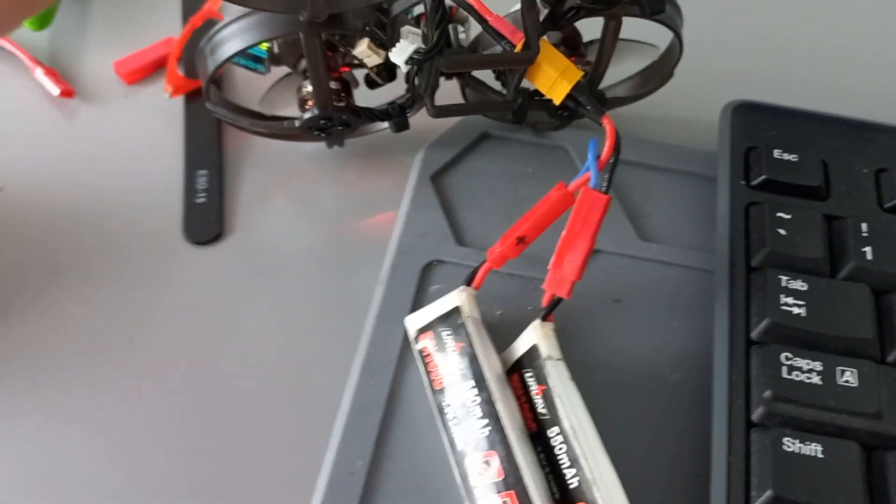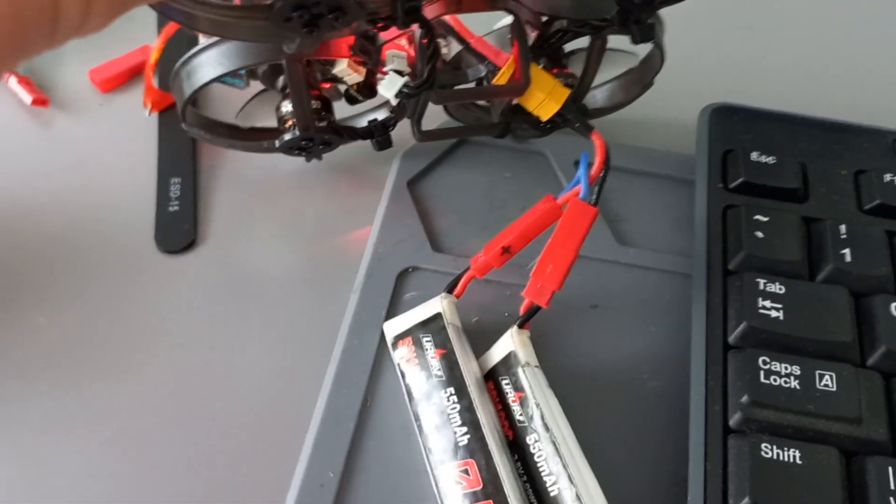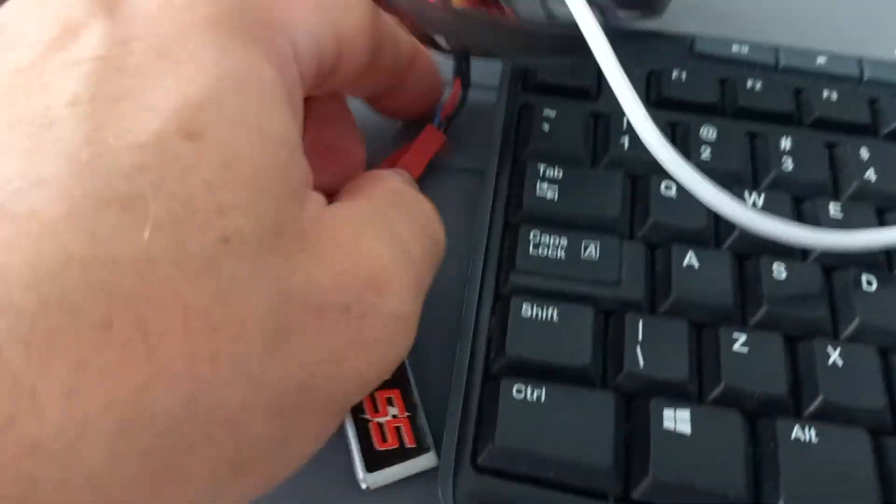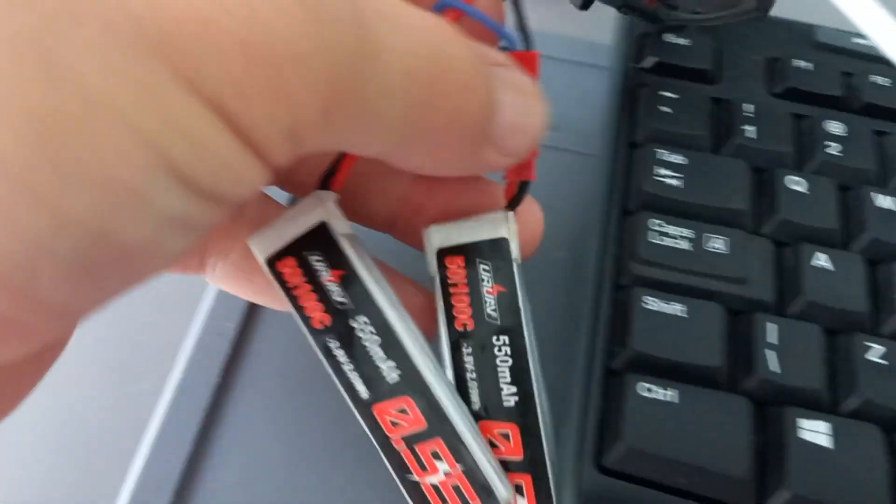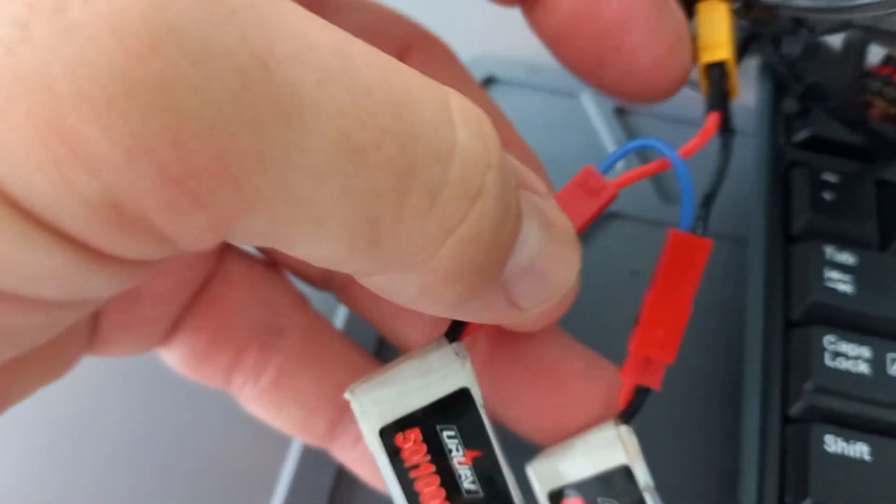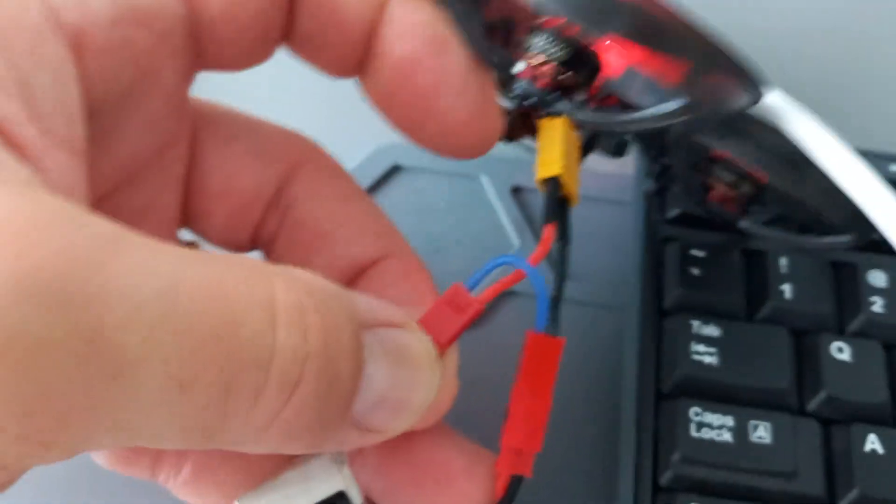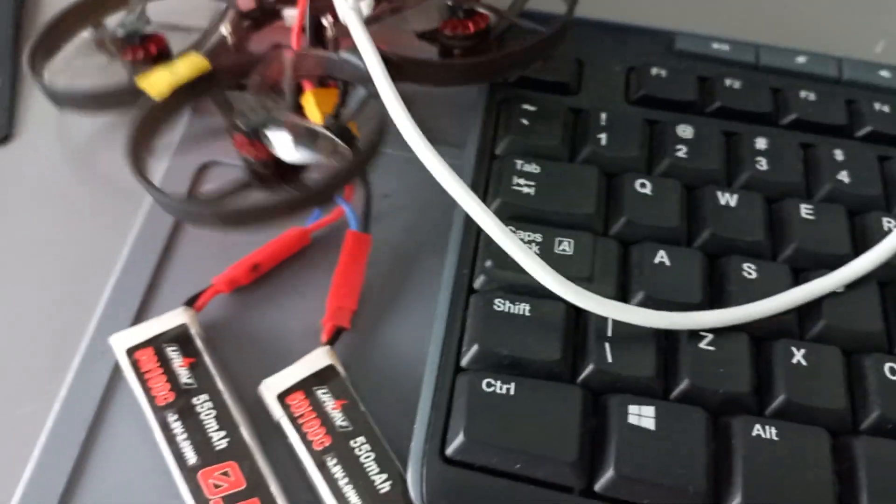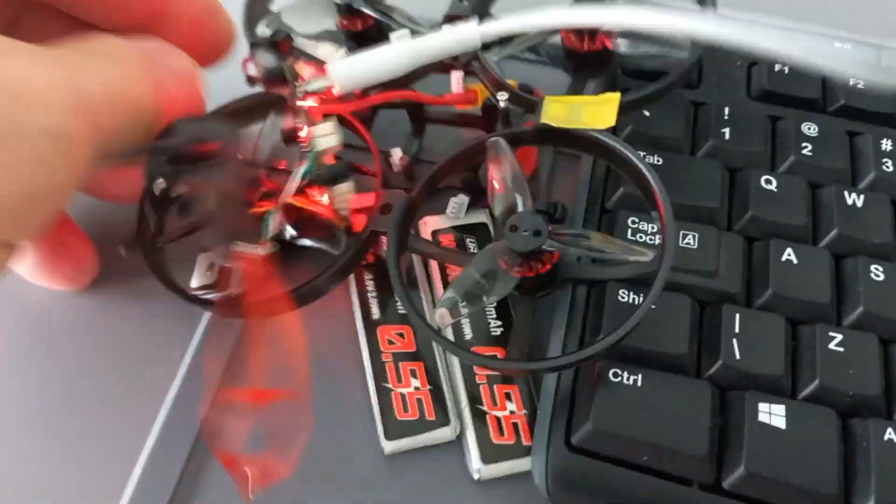For sure it's connected, because I use the same sort of connection with my Mobula 7 2S. So nothing here, as you can see.